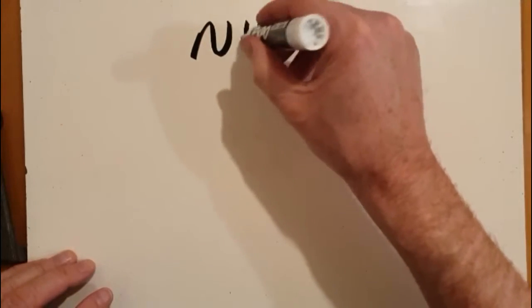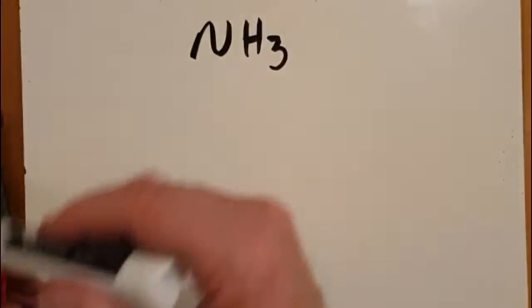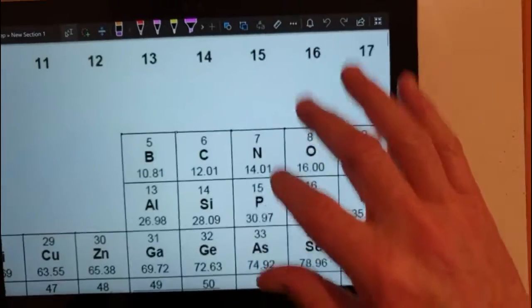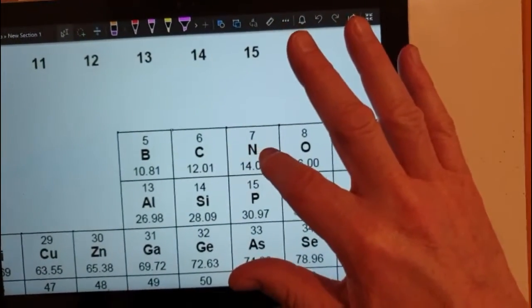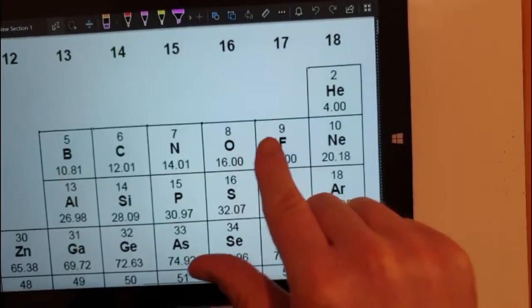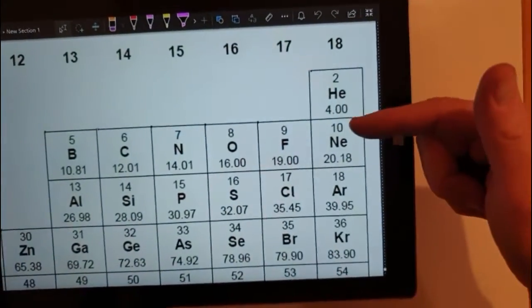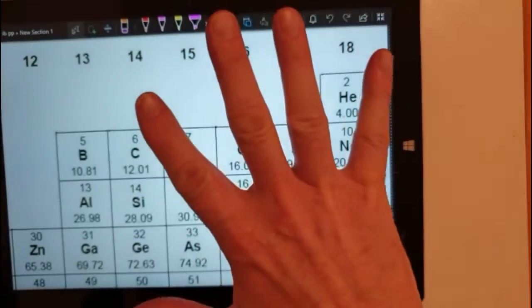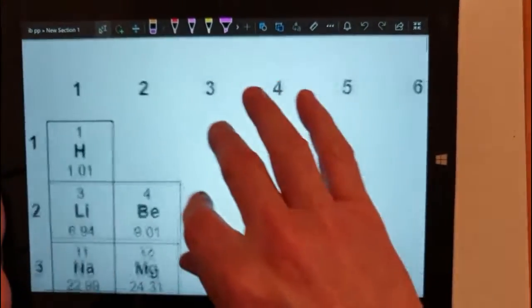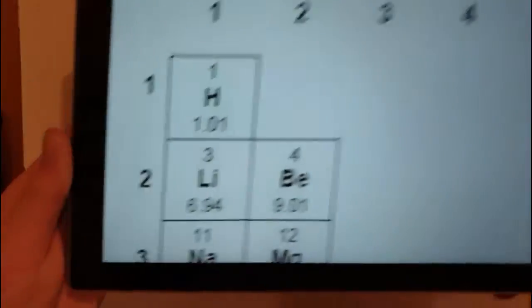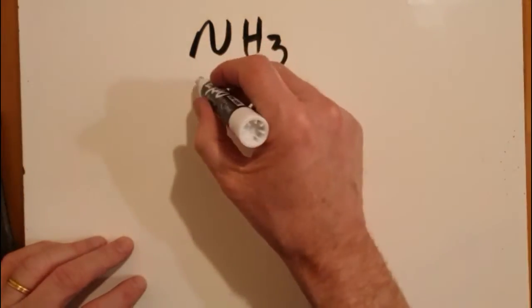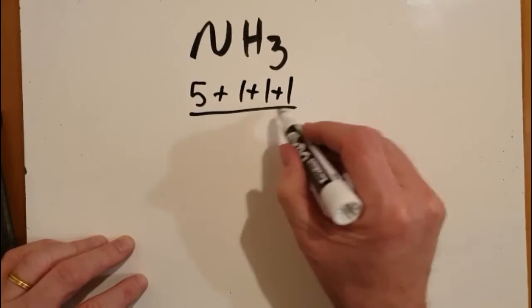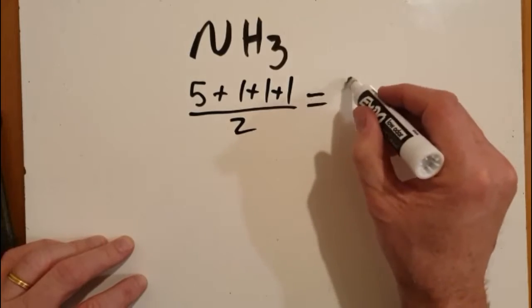The Lewis structure for ammonia, NH3. You need to know how many valence electrons are involved. Nitrogen is in group 15, it has five valence electrons, so nitrogen probably needs three more electrons to be stable. Hydrogen is in group one and it's got one valence electron. So I've got five and one and one and one and one — that's my total valence electrons, and I want to know the pairs, so that gives me four pairs.